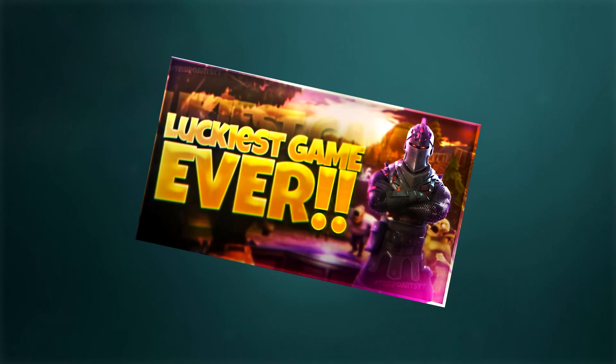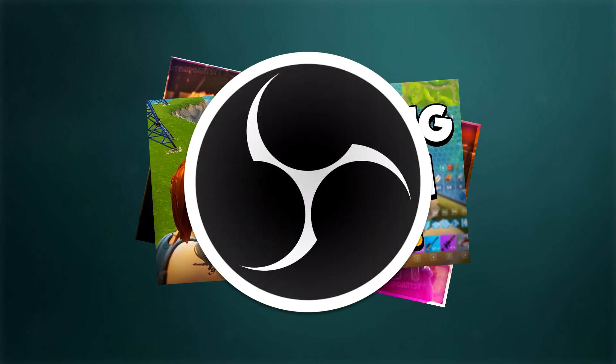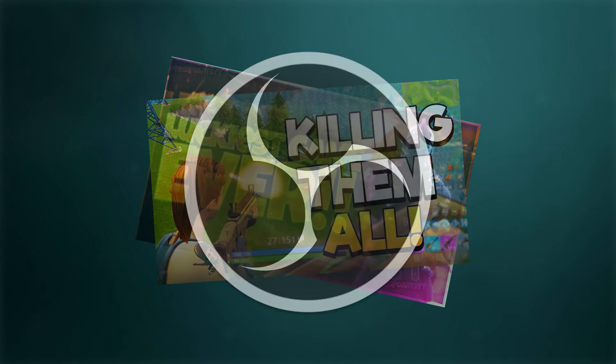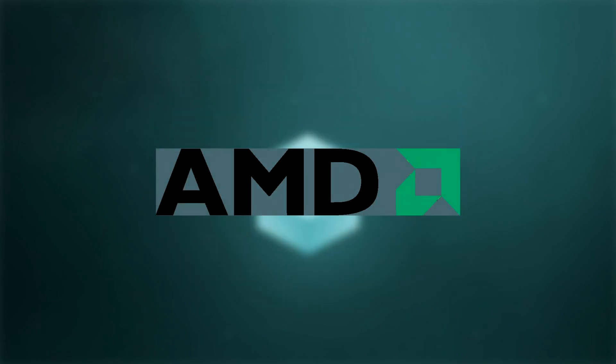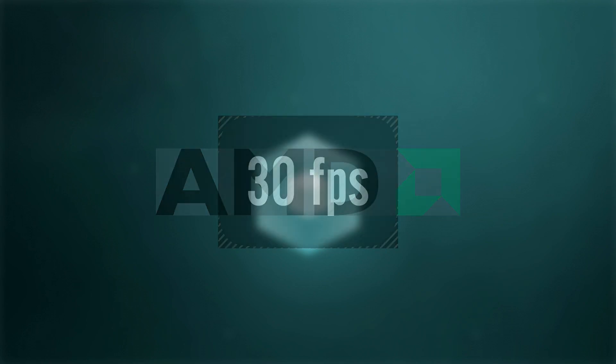Have you ever wanted to record your own gaming video but didn't want the hassle of using a recording software? AMD provides a built-in recording software that won't sacrifice FPS when you record.